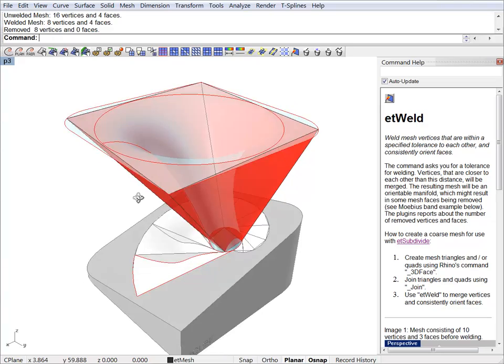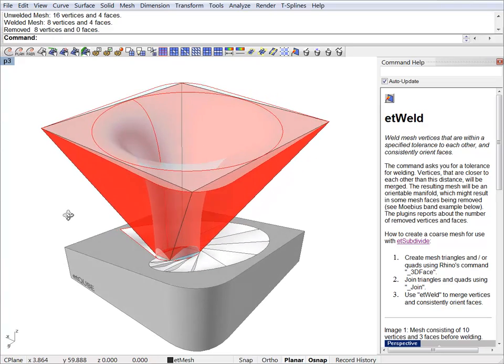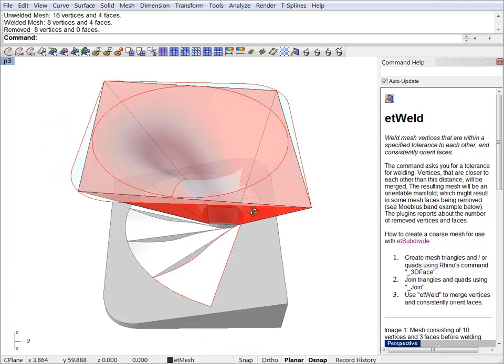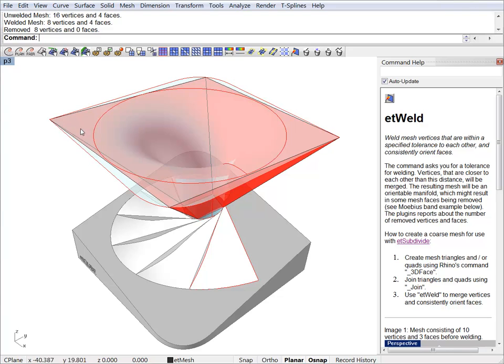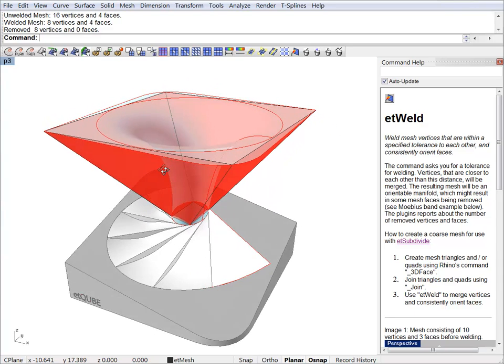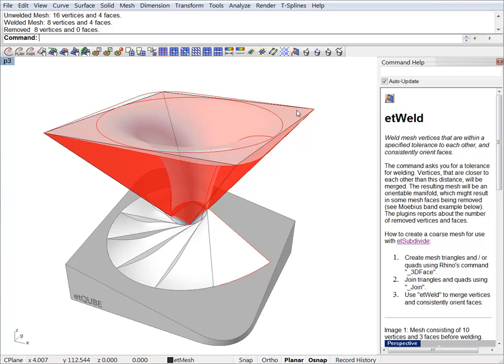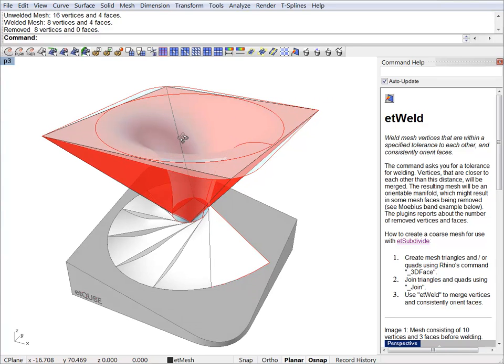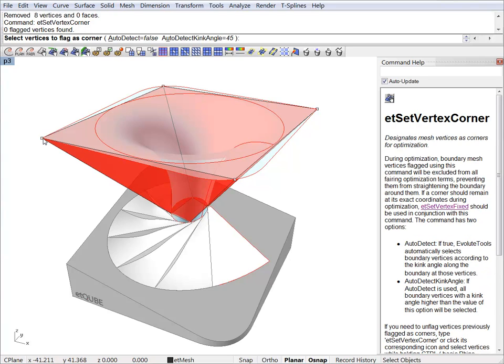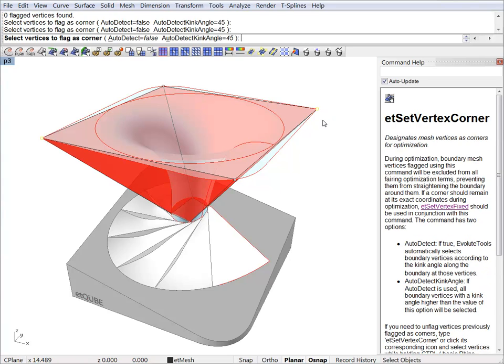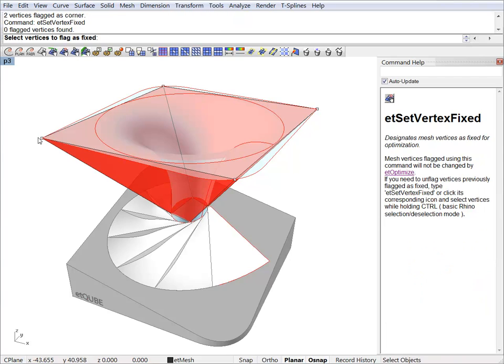So this is ready for subdivision right now. Since the subdivision process will try to smooth the mesh I will first set some vertices as corners and fixed as well. This is because I want these vertices right here to stay in the corners and not to be smoothed out. So we will just set them as corners first and then we will set them fixed.